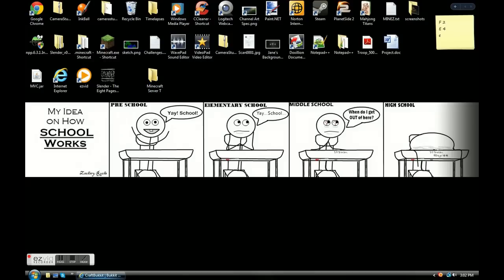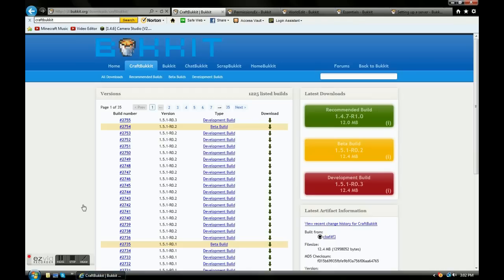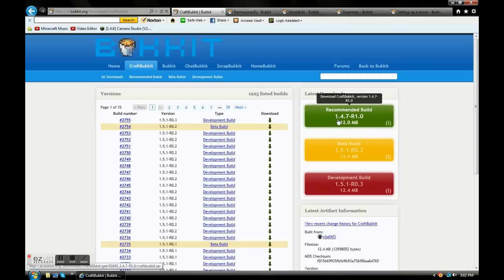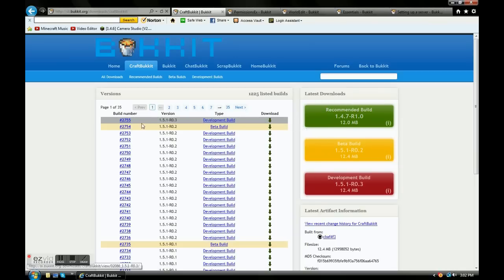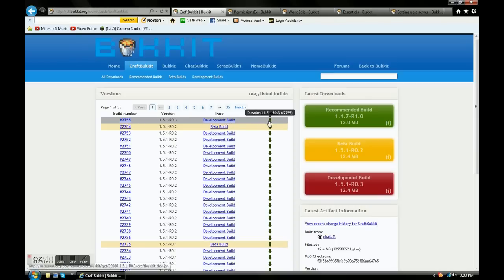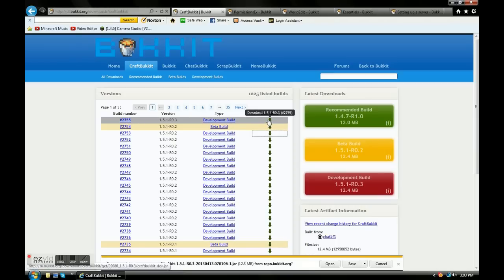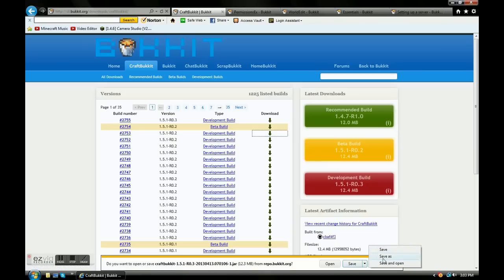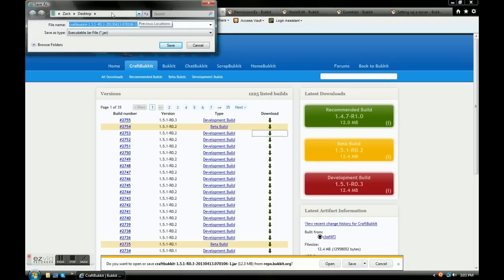First thing you're going to want to do is open up your preferred browser and go to this website — I'll put the link in the description. You're going to come over here to the recommended build, but you do not want that because that's 1.4.7 and does not work for 1.5.1. So what you're going to do is get the very first version, which is 2.755 currently, and click download. Once you download that, click save as — or if you're using Chrome, just save it and open it up.